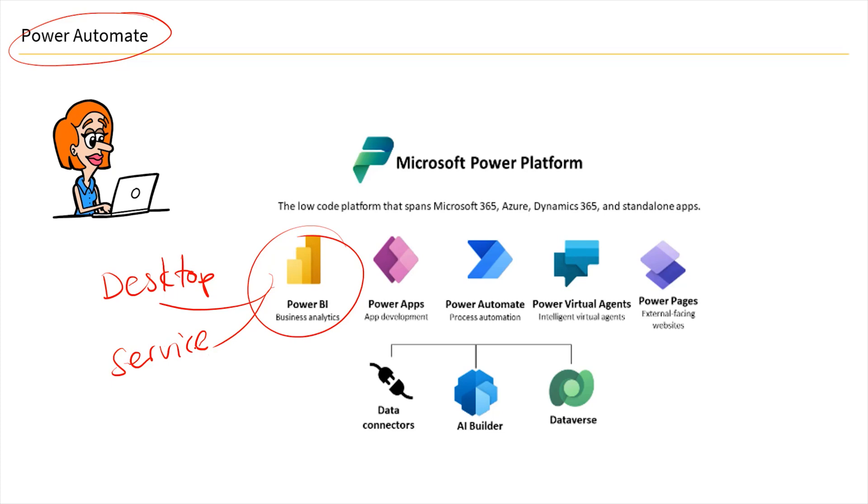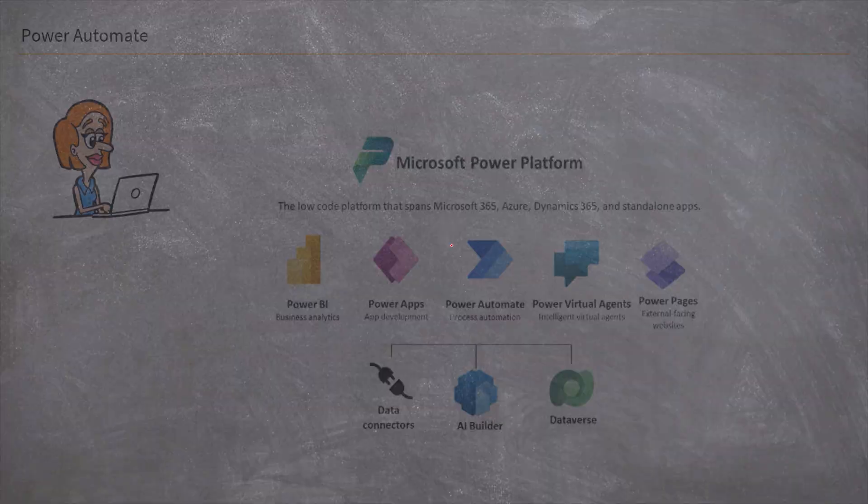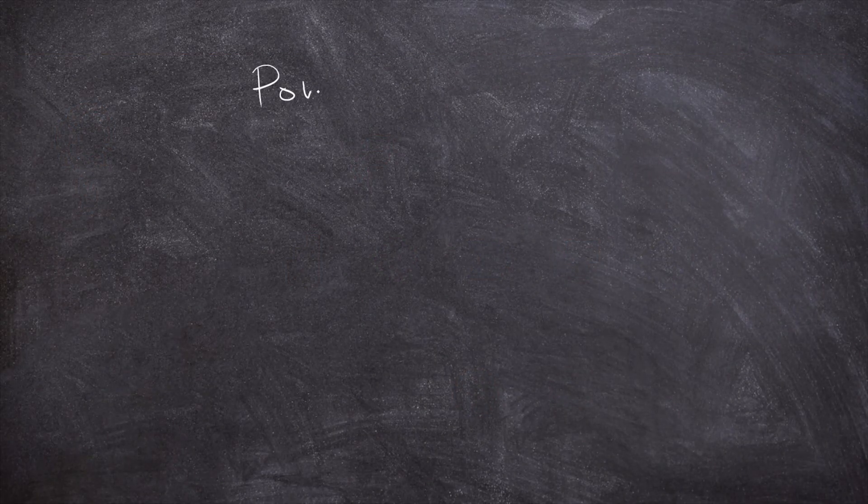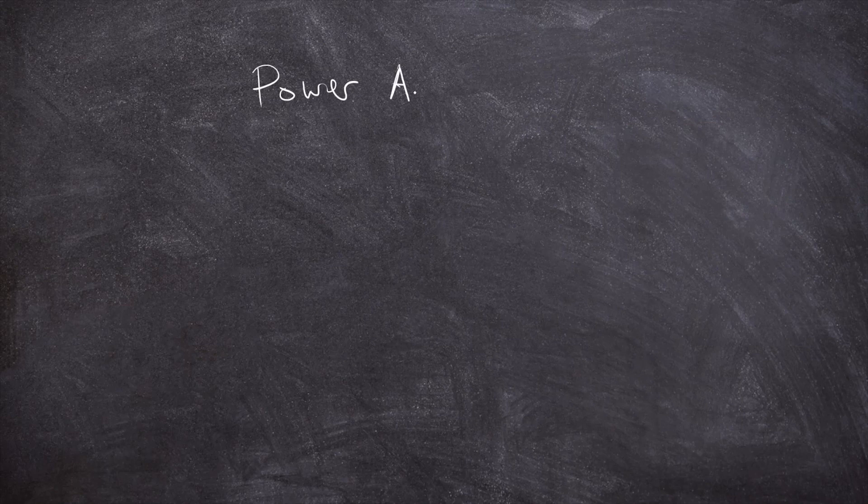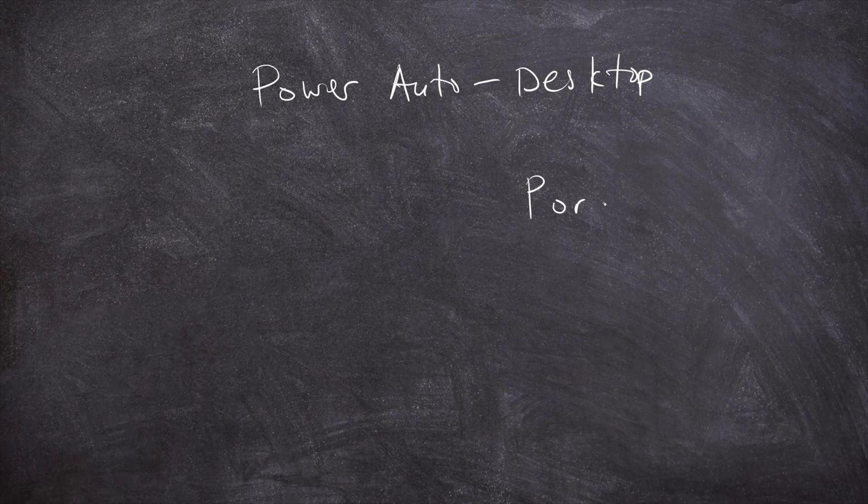Now, the same does apply when it comes to Power Automate. We also have over here the Power Automate Desktop and we also have the Power Automate Portal. Now, these serve different types of purposes.